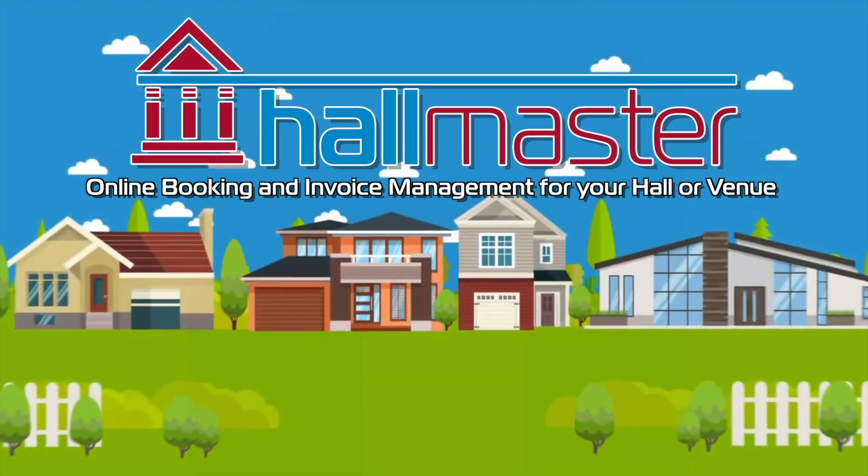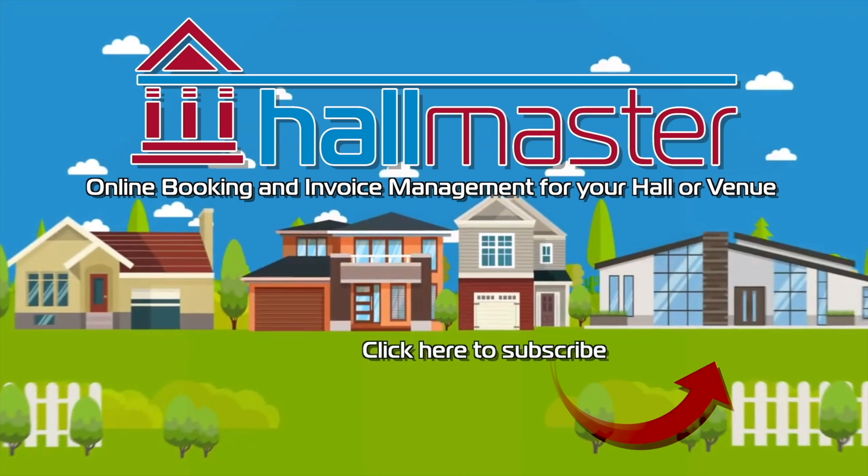We hope this has demonstrated just how much of an impact the bulk invoicing feature can have on your invoicing process. Click here if you'd like to see more helpful Hallmaster videos and click here to subscribe so you can keep up to date on all the latest news, updates, and tutorials that will help you get the most out of your Hallmaster account. Thanks for watching.